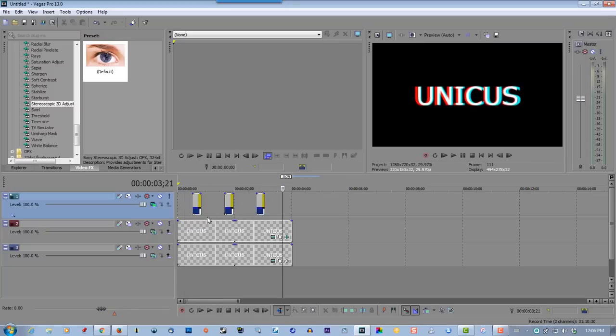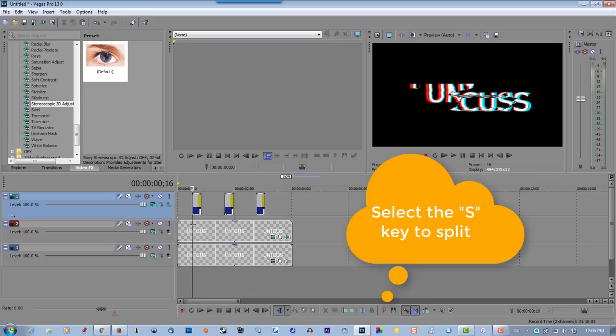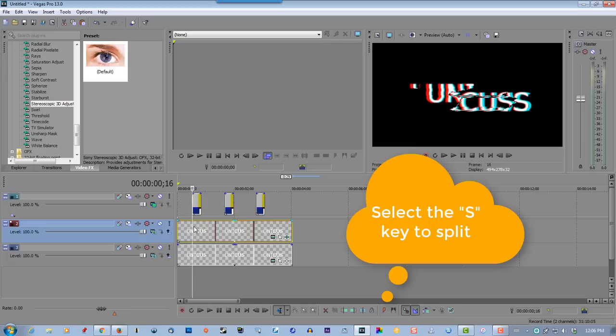Okay, now we have to do on this track here, we have to split the track. I'll show you here - click S to split the track.